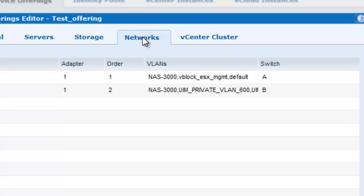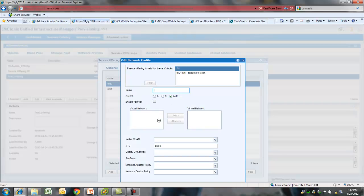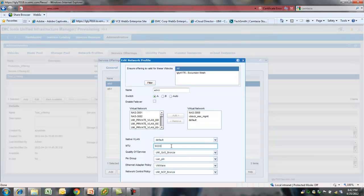In the networks tab, you can specify a number of networking options. You can select the VLANs. If you are planning to use NFS, you should make sure to set the MTU as 9000 for the jumbo frames. You can select the quality of service, network control policy, ethernet adapter policy, etc.